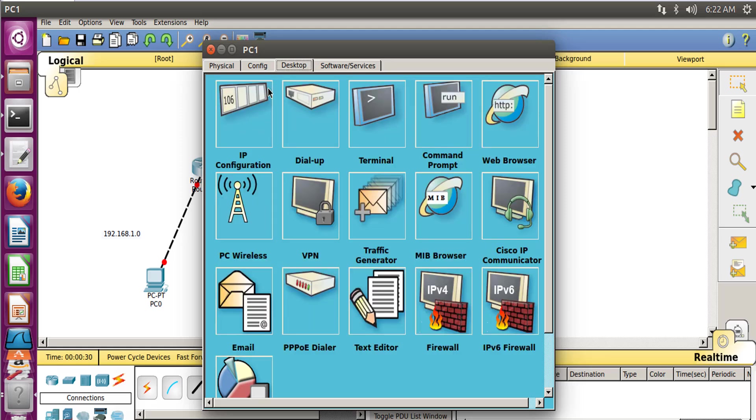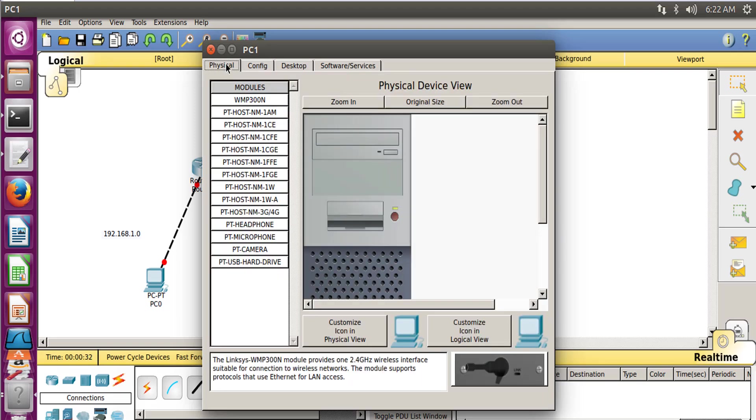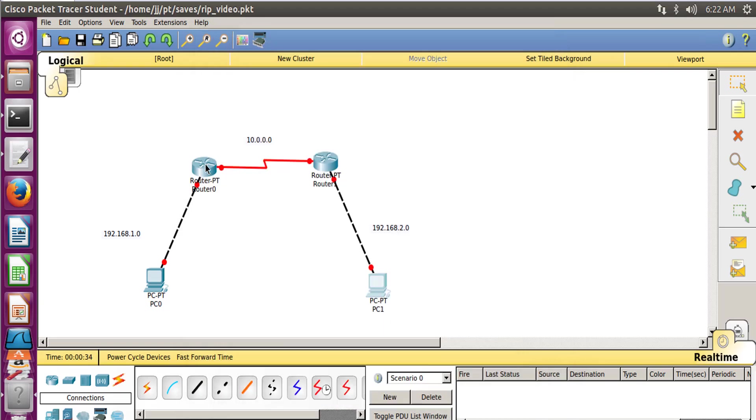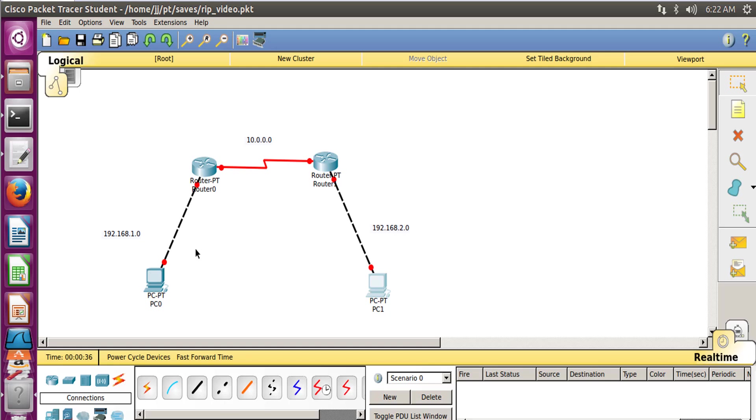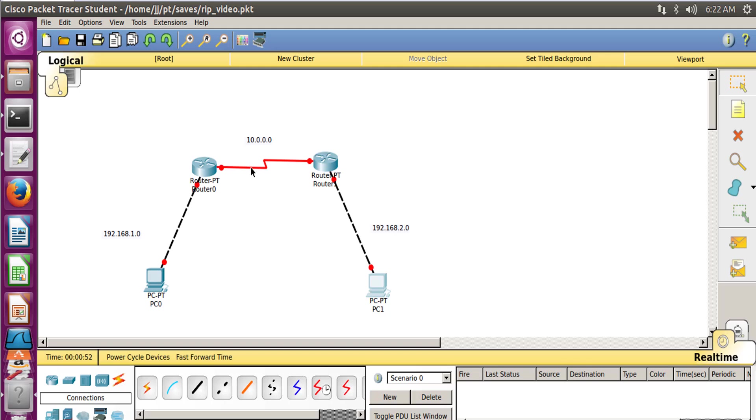Now close this. Now we have to configure this router. Take your arrow pointer on this link. You will come to know this is FA0 and FA0/0, so Fast Ethernet 0/0. Now take this to this link between the two routers, which says Serial 2/0 and Serial 2/0 for the second router. And if you notice it carefully, there is a clock for the first router, so we have to set the clock for this router.